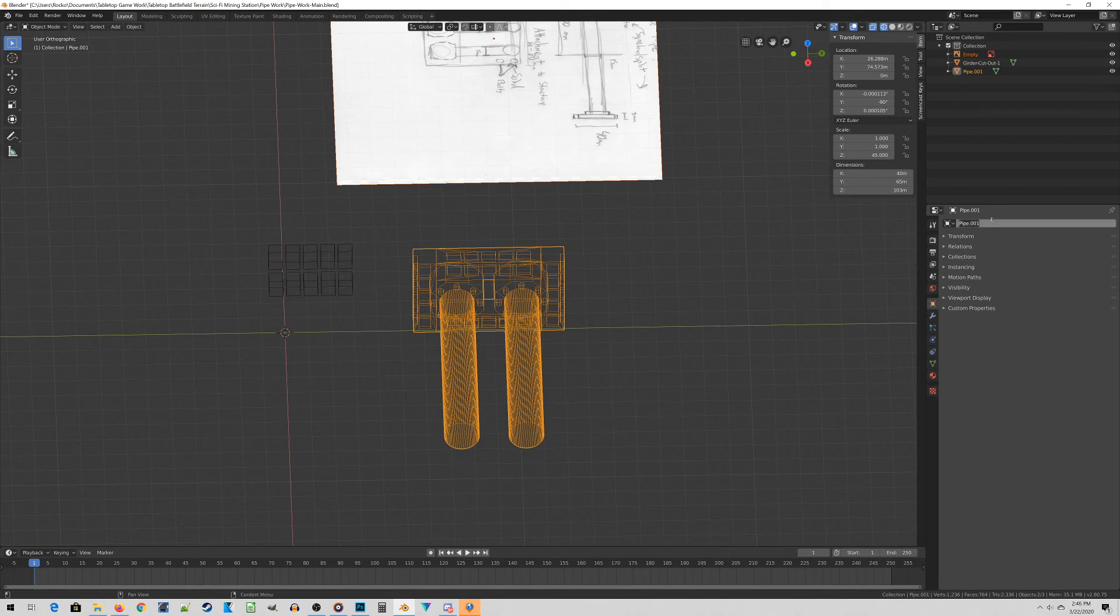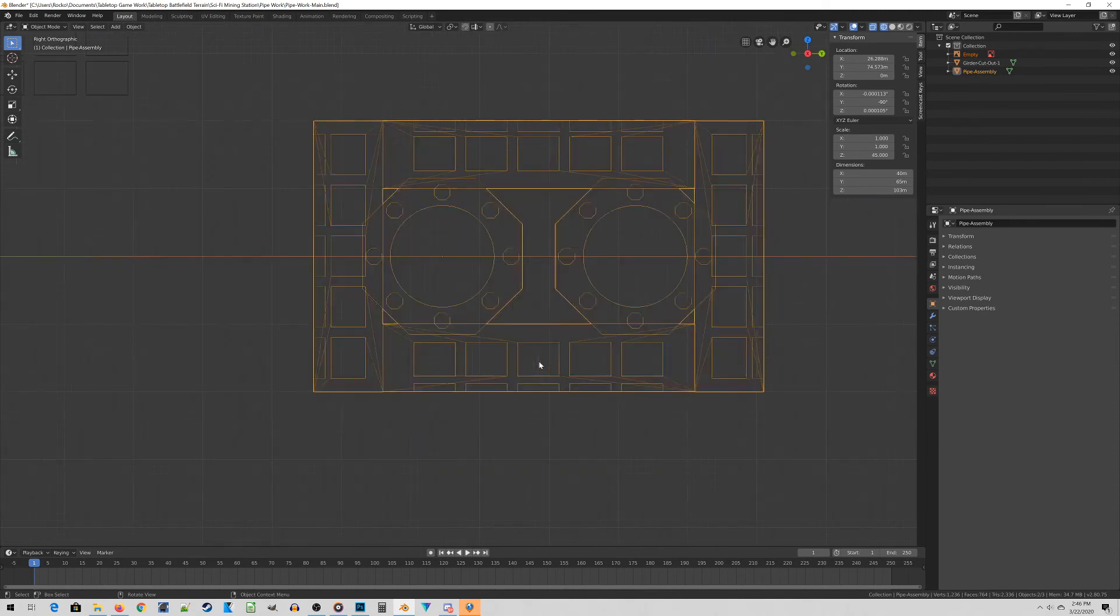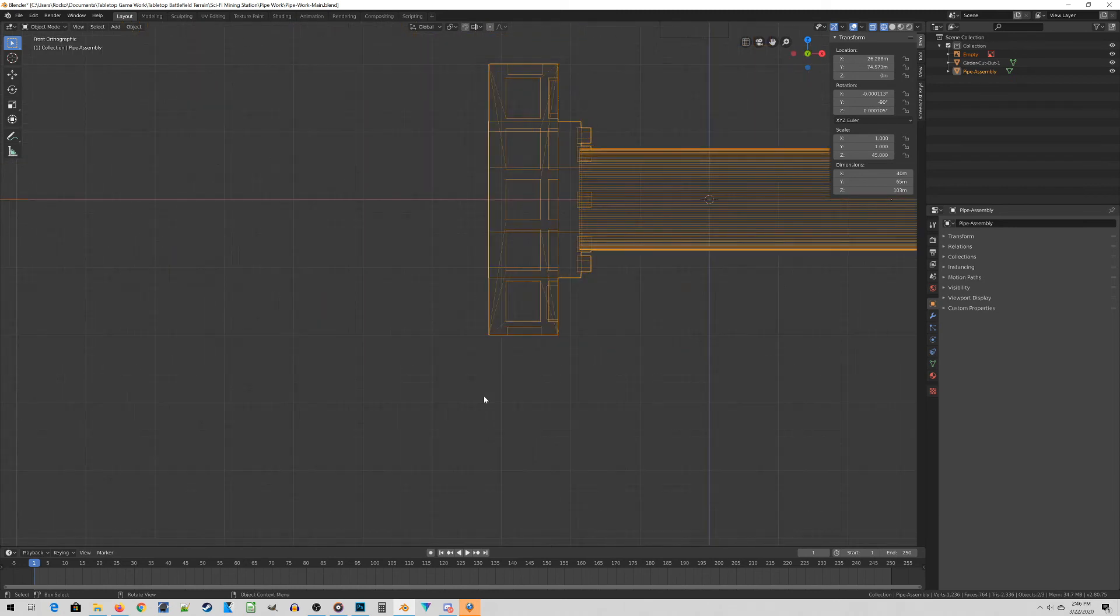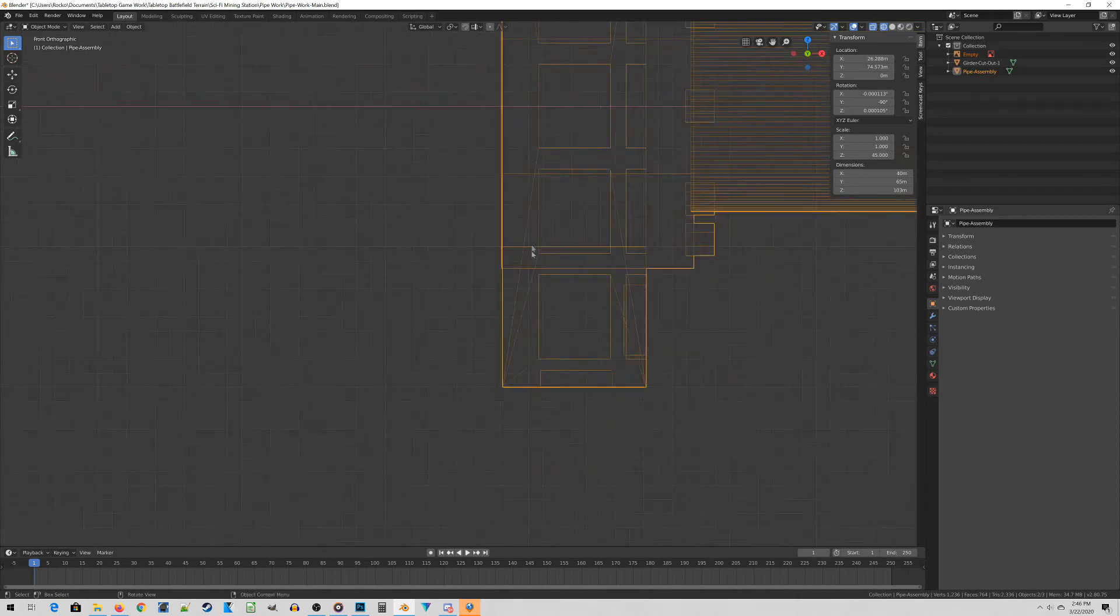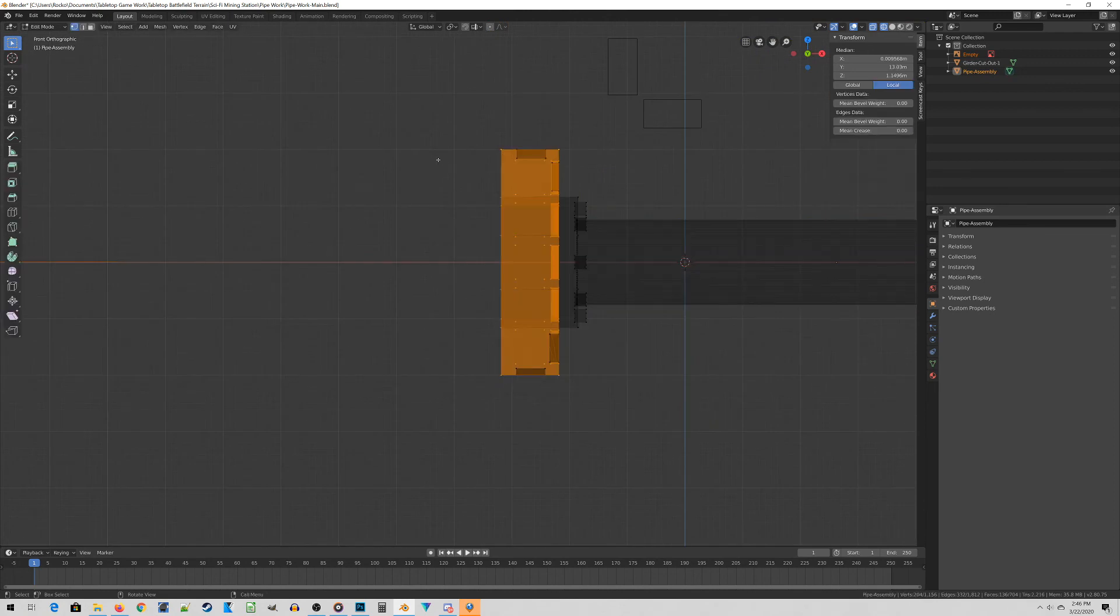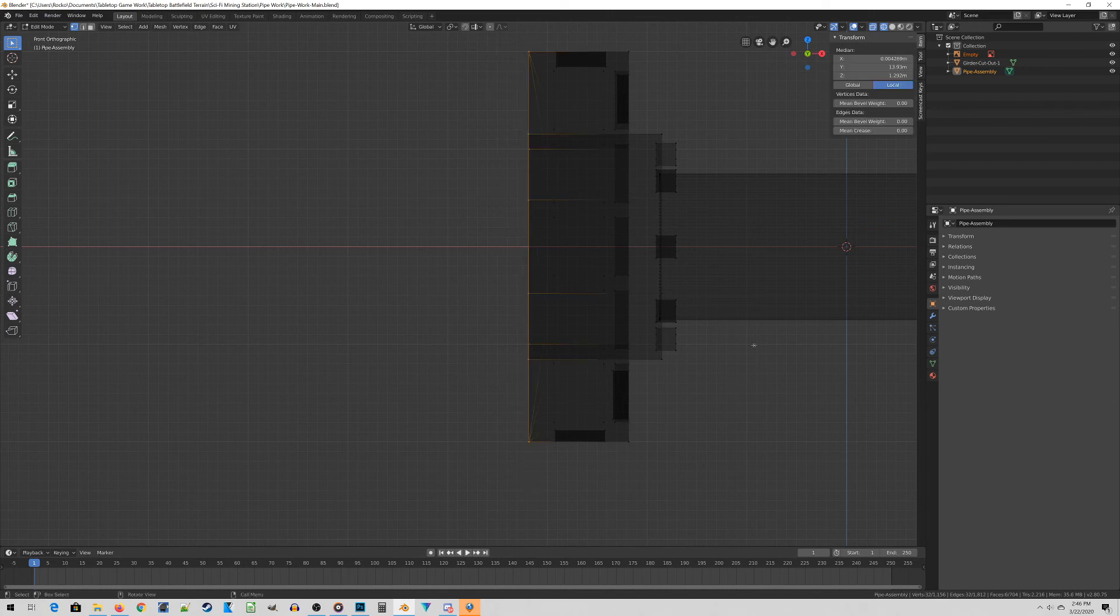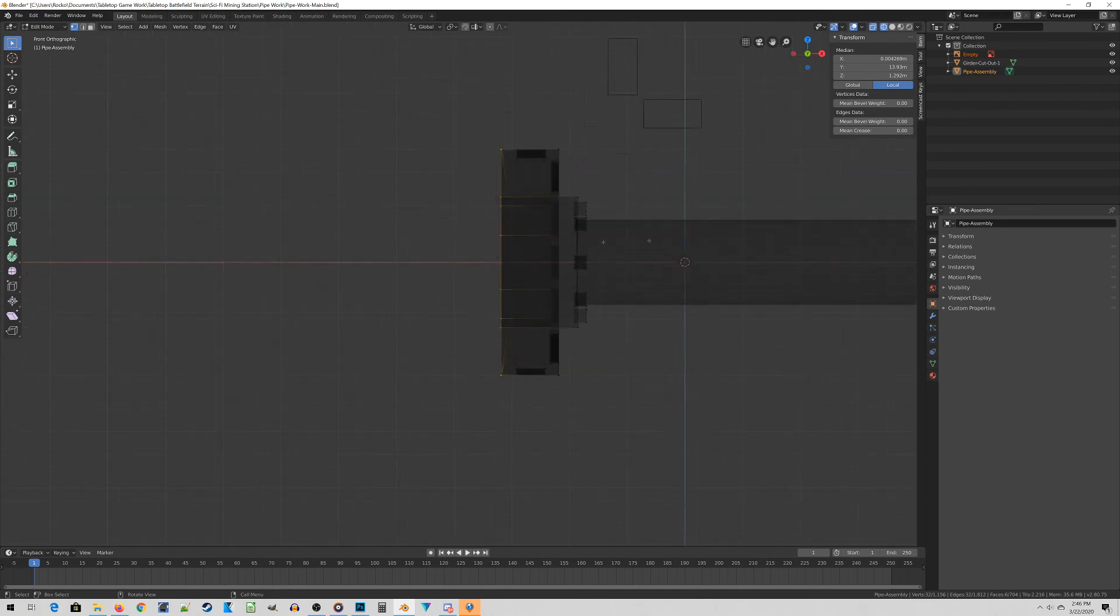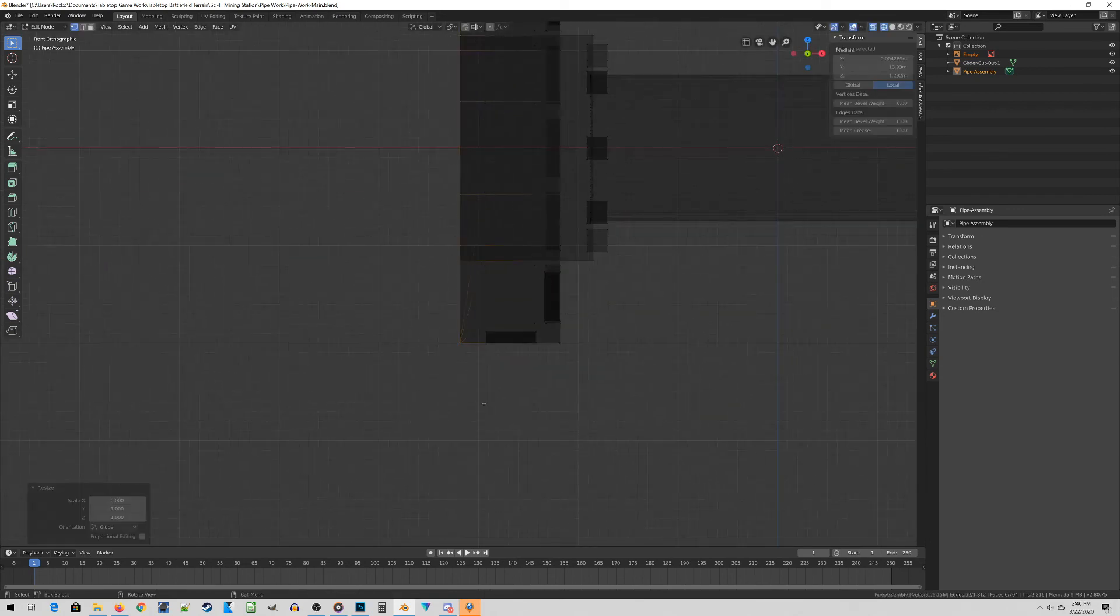Before we can print this thing and to do our final little bits of cleanup, we want to merge all these things into one object. So I'll go back to wireframe mode, let's go control J. And we're going to call this pipe assembly. The last thing we need to do is just make sure all the edges are perfectly aligned. They may look perfectly aligned but they may be off by a tiny little bit, and that could cause some issue with the slicer, especially on the back here which is going to be along the print bed.